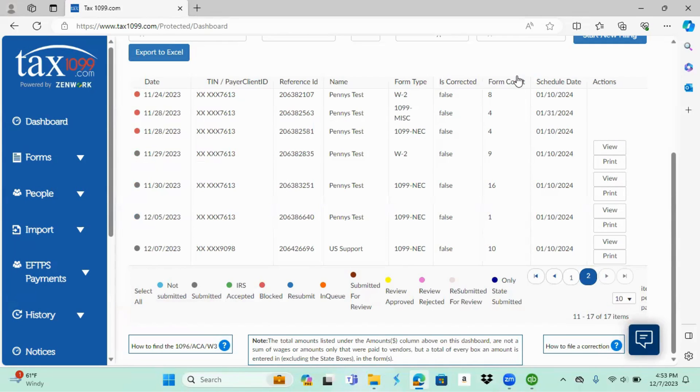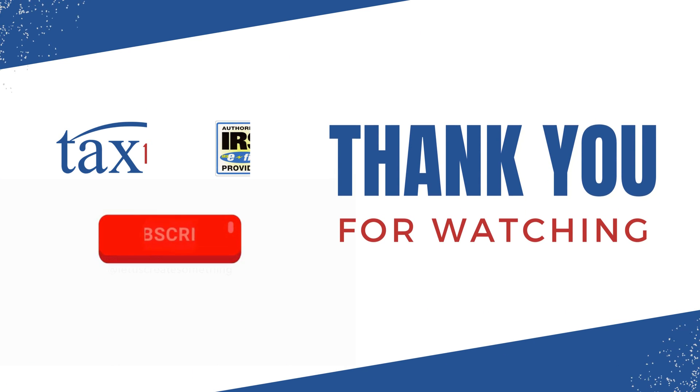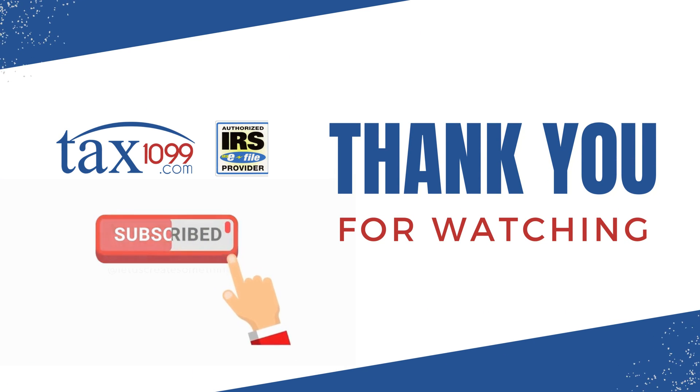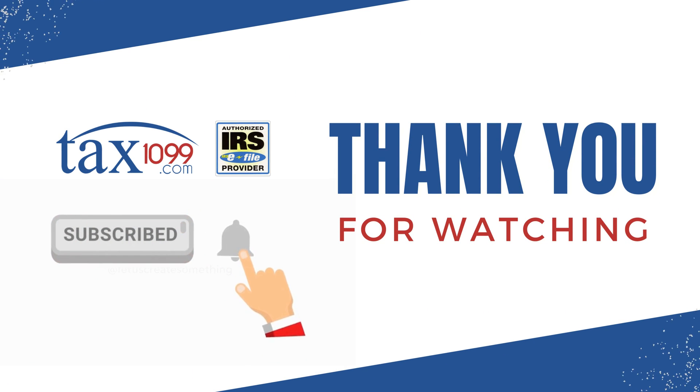And that is how you import with the web connector from QuickBooks Desktop into the tax 1099.com platform. Hope you found this helpful. Thanks for watching.